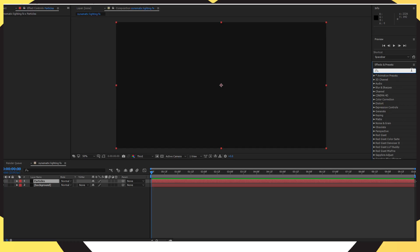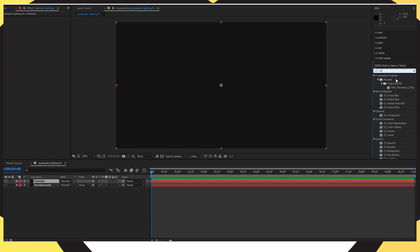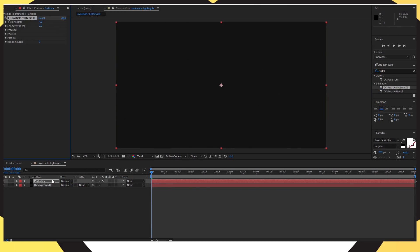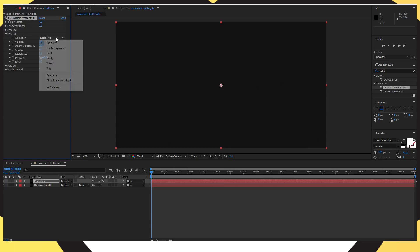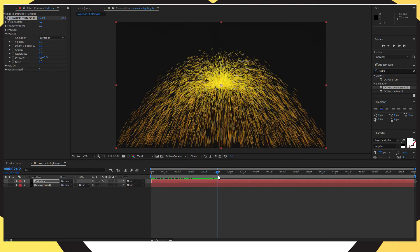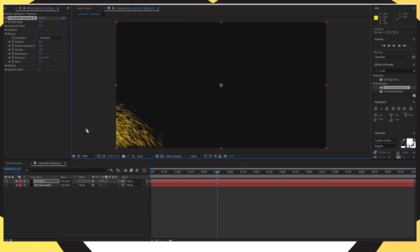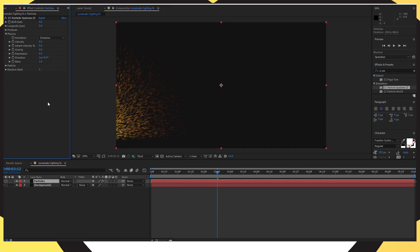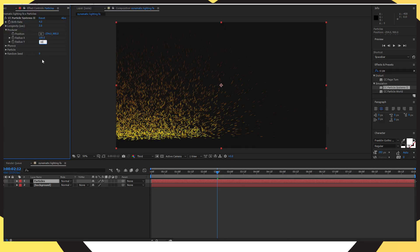Now head over to your Effects and Presets, search for CC Particle System 2, and drag and drop that onto your particles layer. Go ahead and drop down on Physics and change the animation to Direction. Go to about 2 seconds into your timeline and move the flares over to where I'm putting it. Change the velocity to 0.5, change the gravity to 0, and open up Producer. Put your Radius X to 100 and Radius Y to 100 as well.